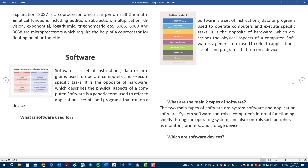Software is a set of instructions, data, or programs used to operate computers and execute specific tasks. It is the opposite of hardware, which describes the physical aspects of a computer. Software is a generic term used to refer to applications, scripts, and programs that run on a device.